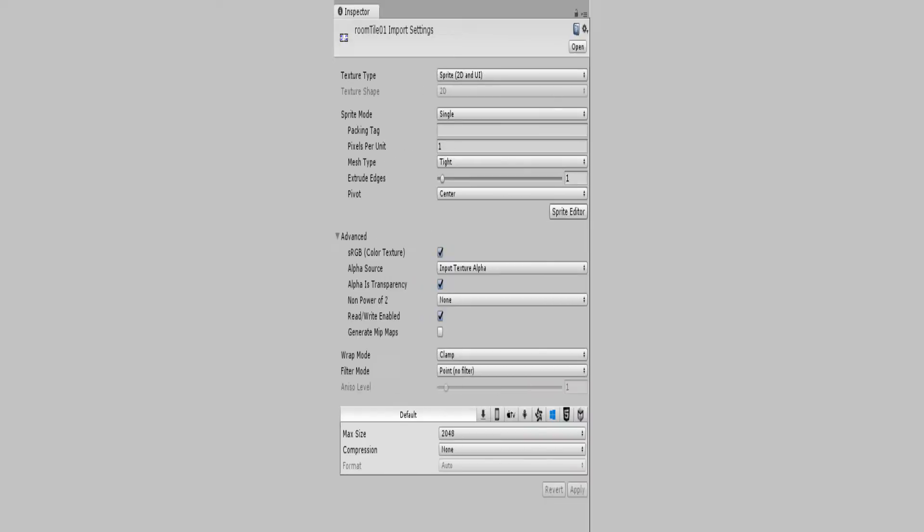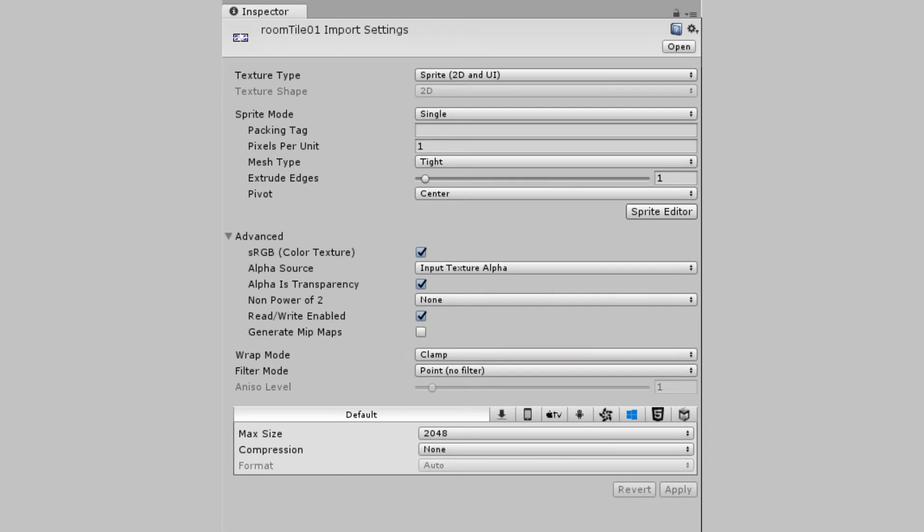When importing the files into Unity, we'll have to change a couple import settings. Make sure the filter mode is on point, no filter, and the texture type is set to sprite. Under advanced, we need to check read-write enabled. Otherwise, we won't be able to read the pixel data from them to get the information we just encoded.